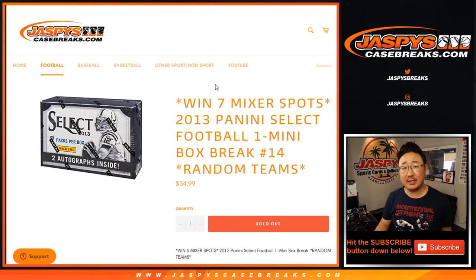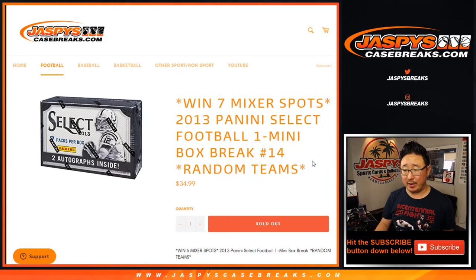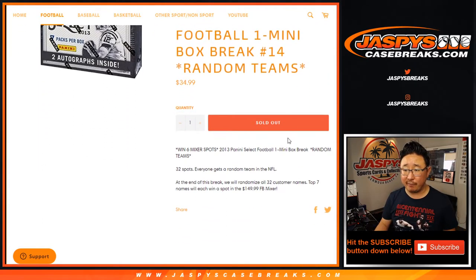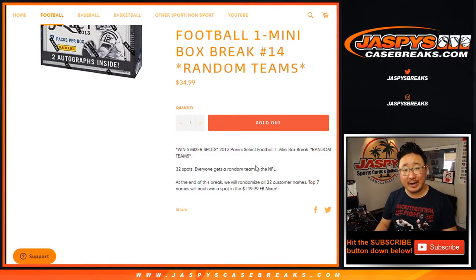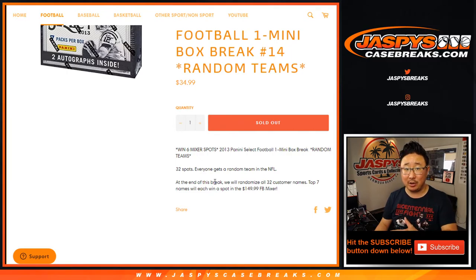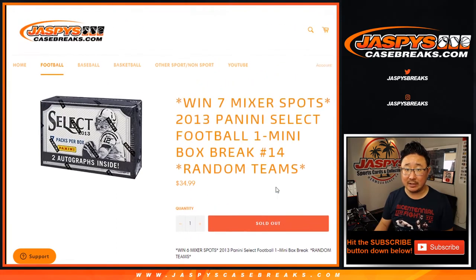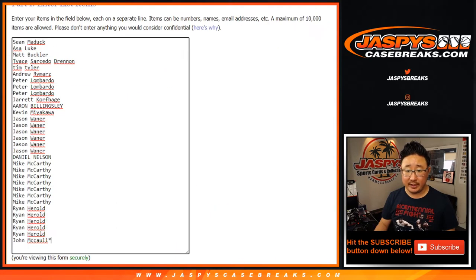Hi everyone, Joe for JaspiesCaseBreaks.com doing a quick little mini box break of 2013 Panini Select Football — random team break number 14. At the end of the break, we'll do the break itself first, and then we'll re-randomize all of your names. New dice roll, new list, and the top 7 will get spots in our football mixer. Big thanks to everybody for getting into it.